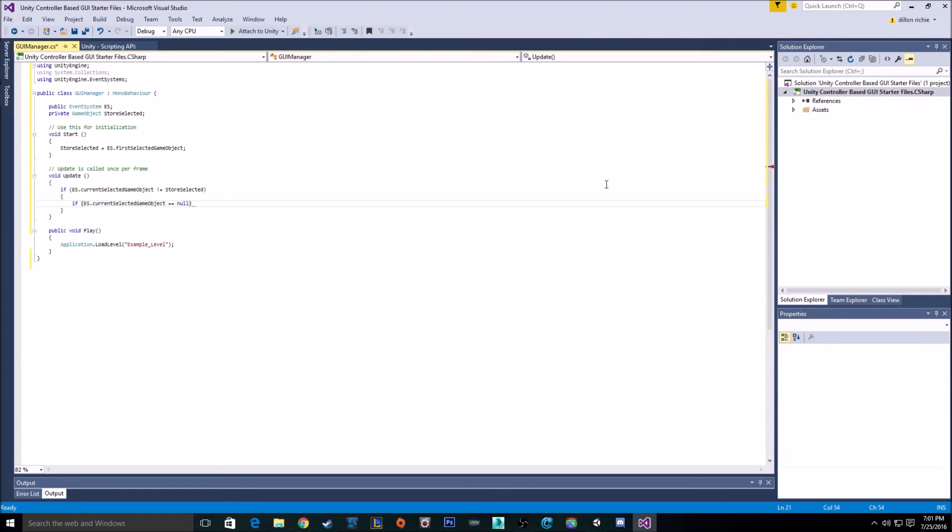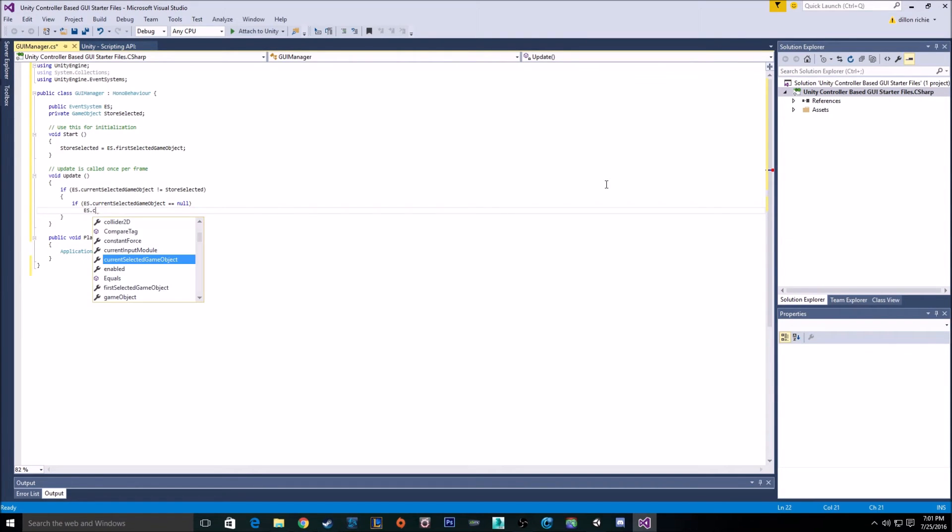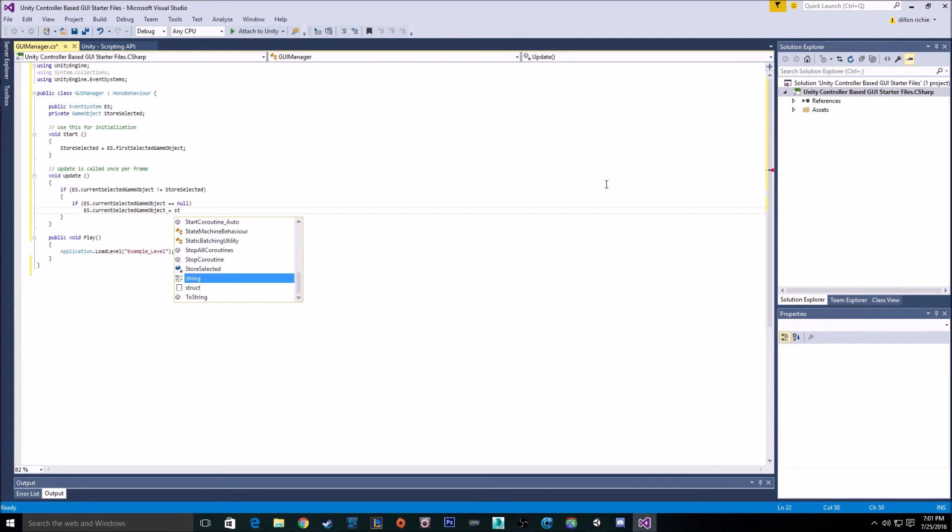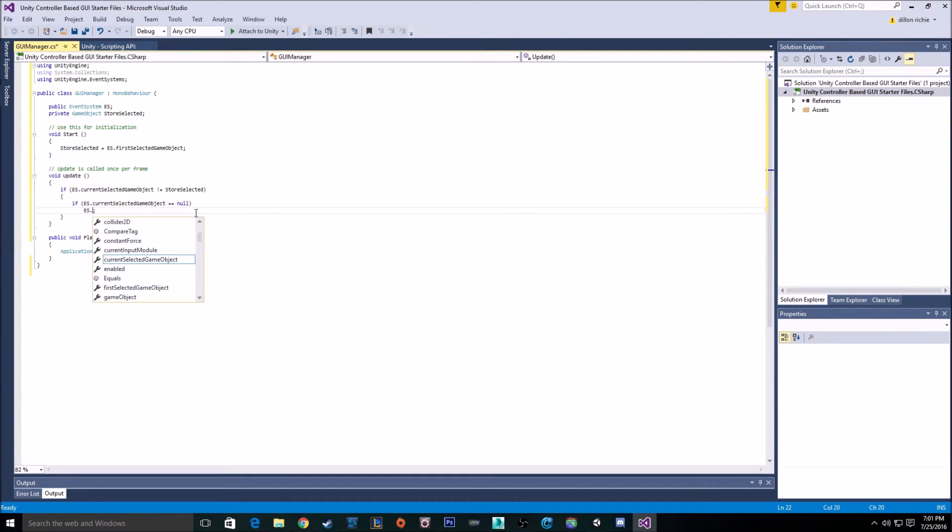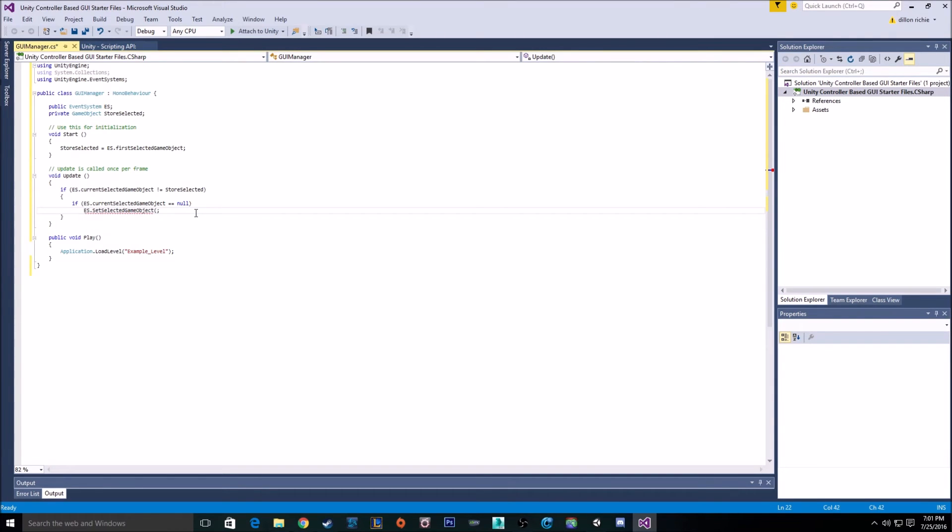But right here, we're seeing if it's equal to null. If it is, then we're setting our current selected game object to be our stored selected. GameObject. Oh, we can't do that because it's read-only. What we need to do is we have to use the function setSelectedGameObject. And then we put the stored selected in there.